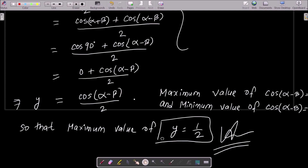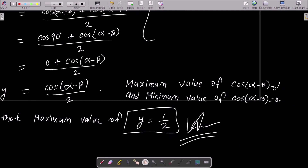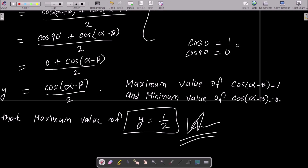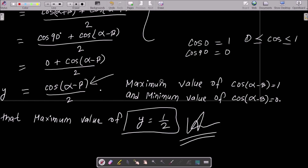The next step is finding the maximum value of cos(α - β). This equals 1, because cos 0° = 1 and cos 90° = 0, so the cosine value lies between 0 and 1. Since the maximum value of cos(α - β) is 1, the maximum value of y = 1/2.